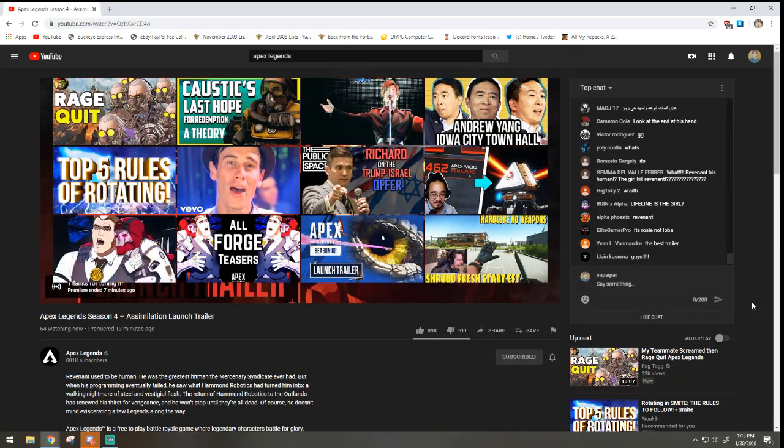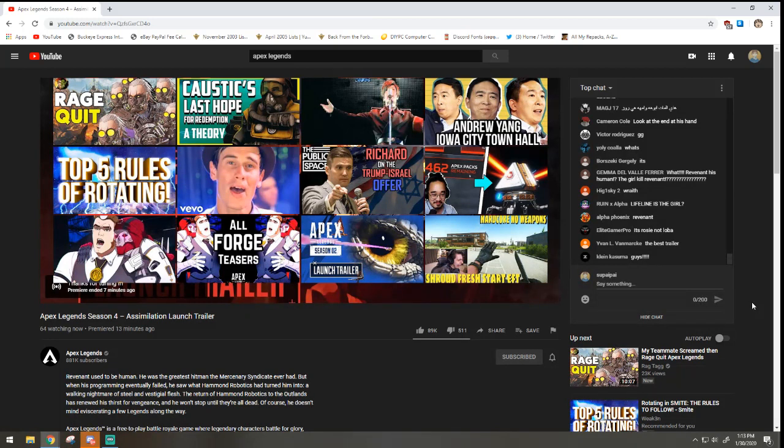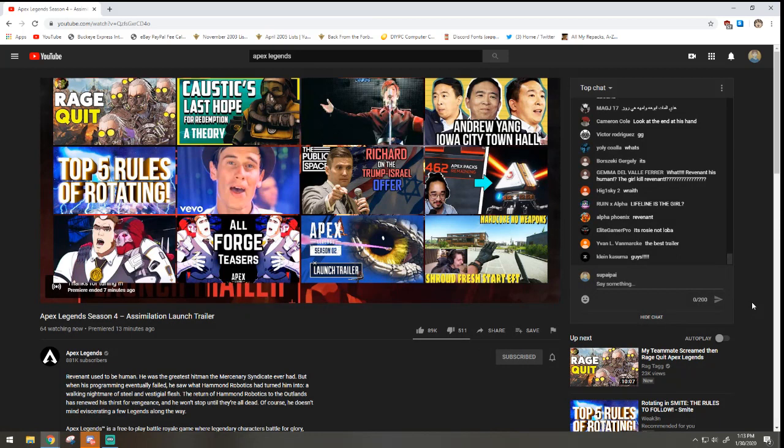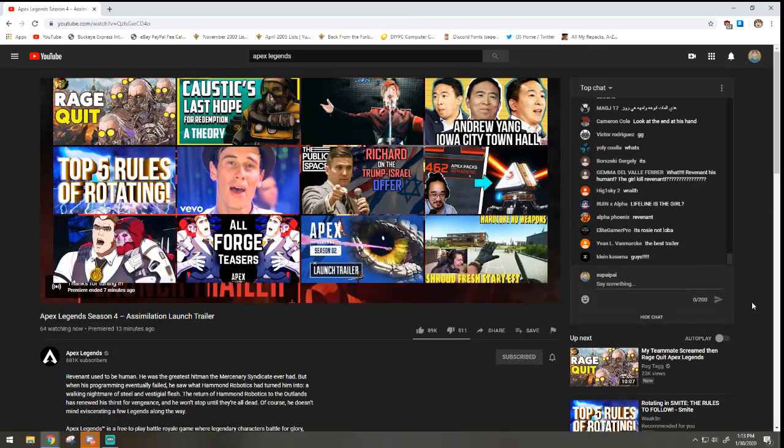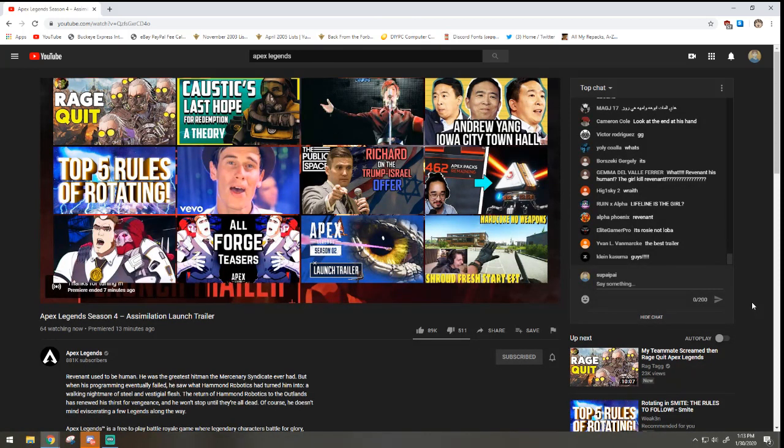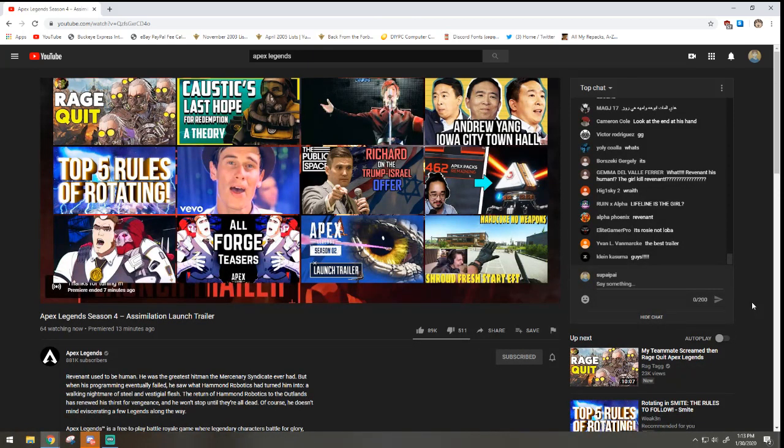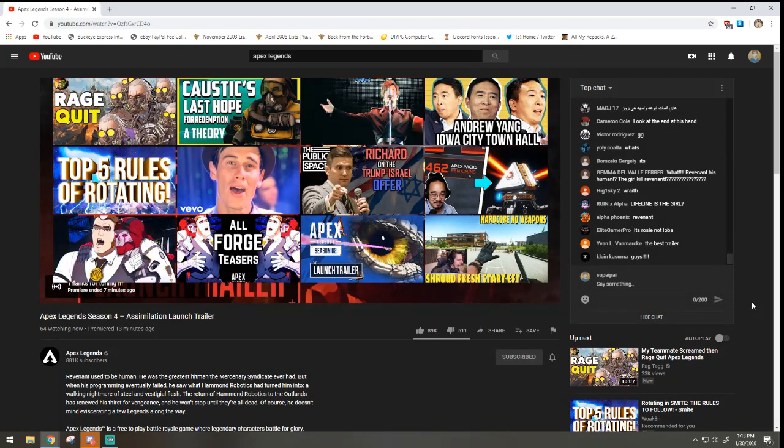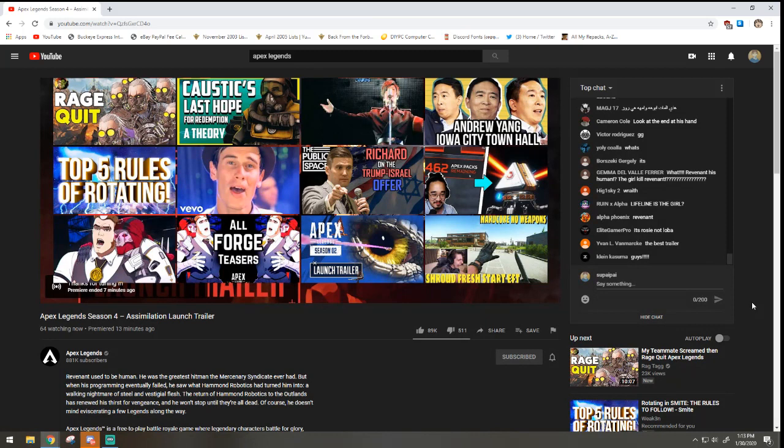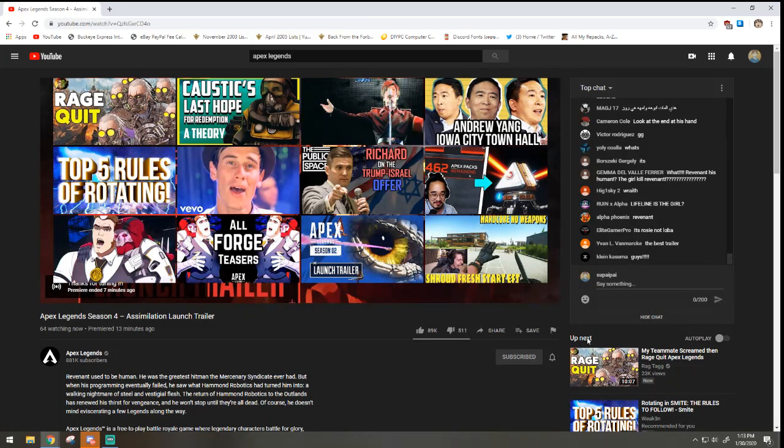Ah damn. Tuesday, Tuesday is when it comes out, so we're gonna be here, definitely gonna be here. Hey what's up Shadow. So um, I'm gonna end the stream right here. I'll be back on later on tonight and then I'll probably be playing some more Apex, but Tuesday is definitely the day that season four comes out, so I will see you guys.